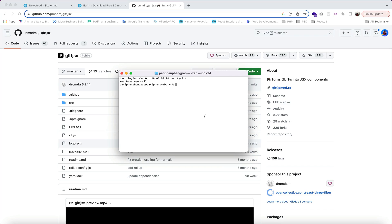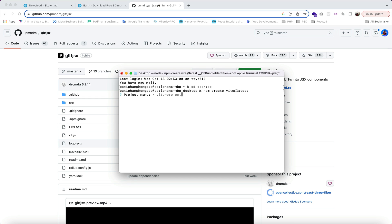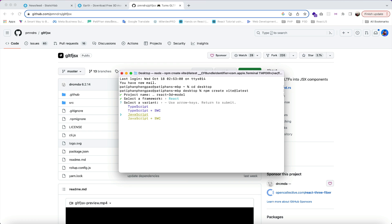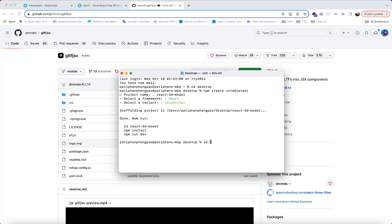Let's start by creating our React project. I'm gonna use Vite. So let's cd to desktop and use this command: npm create vite@latest. Hit enter and name our project — I'm gonna use react-3d-model. Hit enter, select React as the framework, and use JavaScript. Next, cd to the react-3dmodel folder and install all dependencies with npm i.